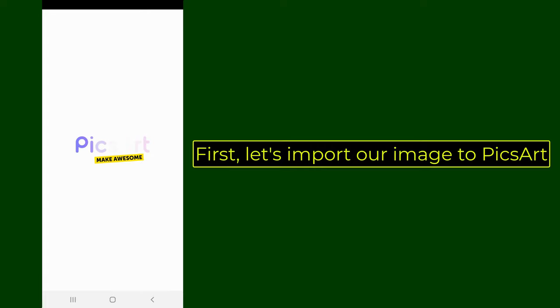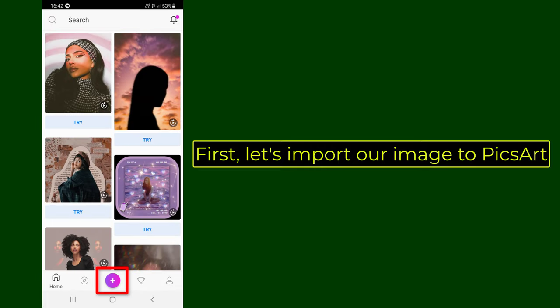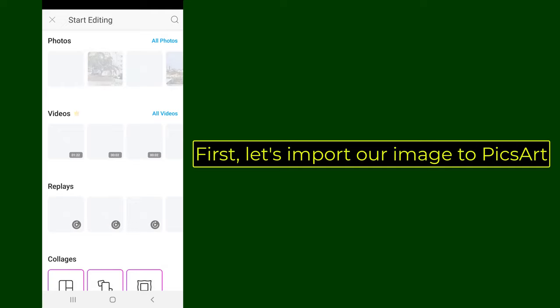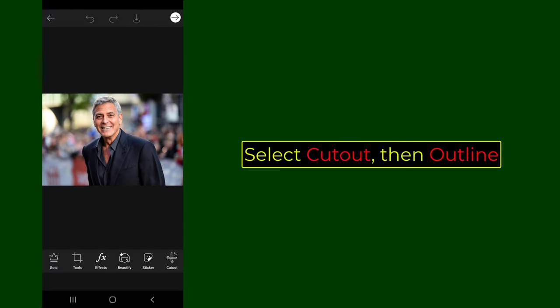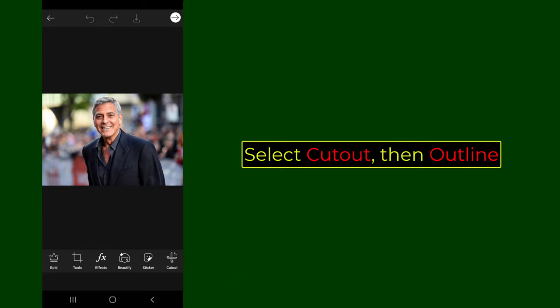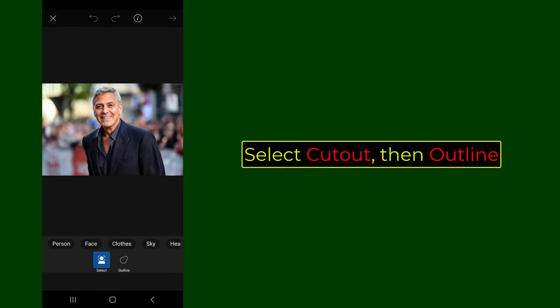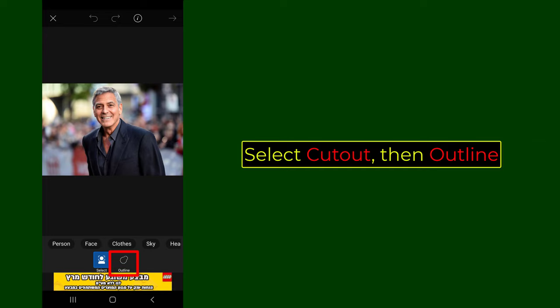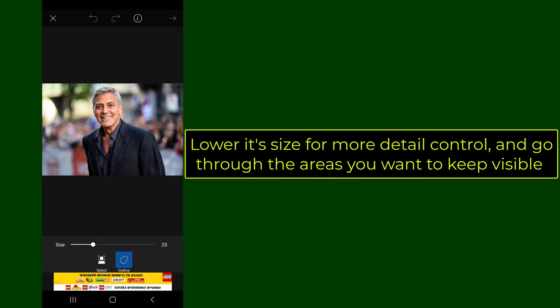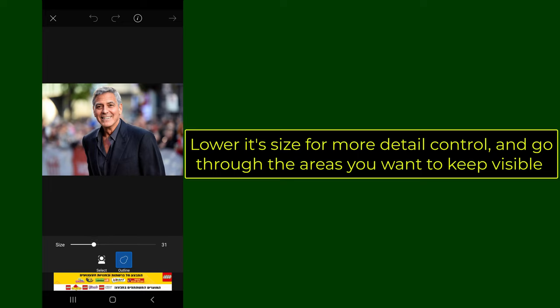First, let's import our image to PixArt. Select Cutout, then Outline. Lower its size for more detail control, and go through the areas you want to keep visible.